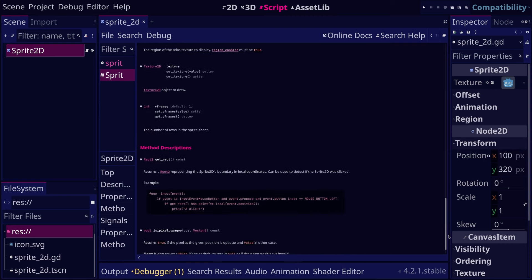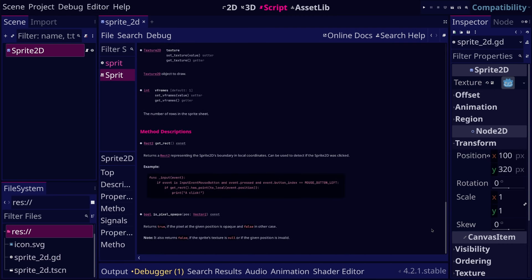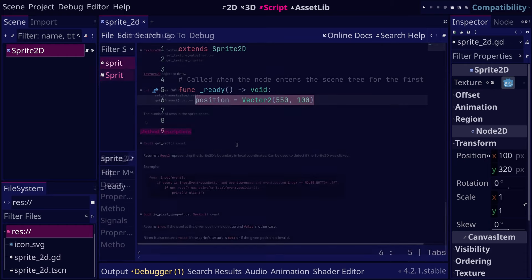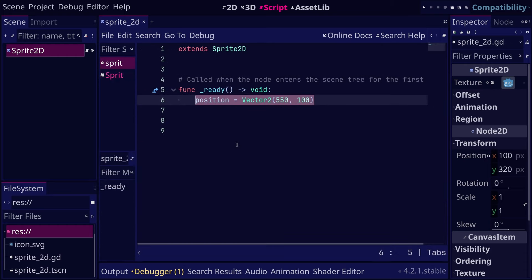Notice here that there is a section called methods. You can think of a method as a function that performs a specific action on a node, like hiding or deleting a node.